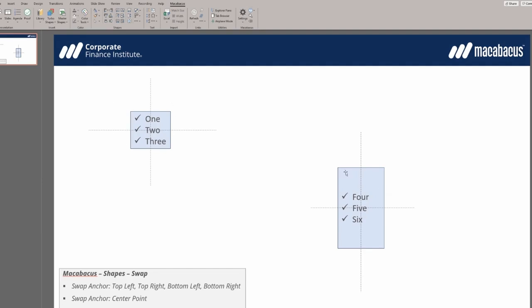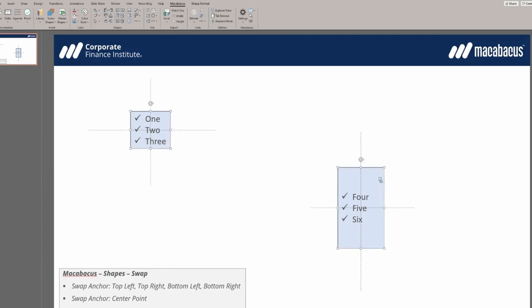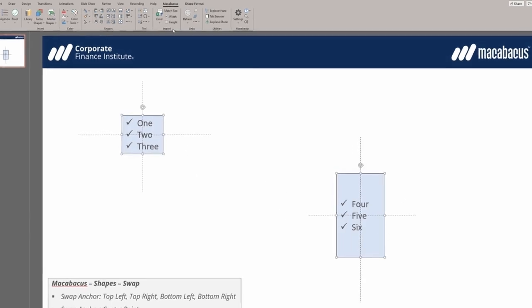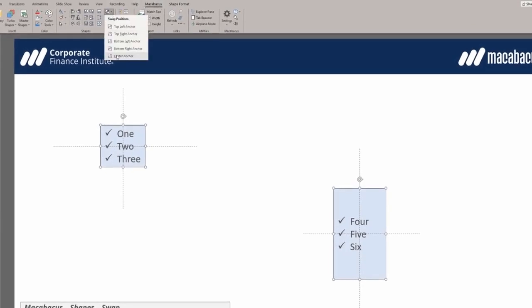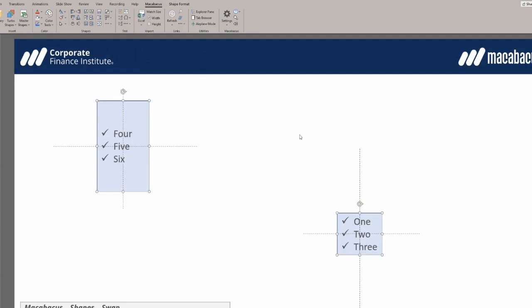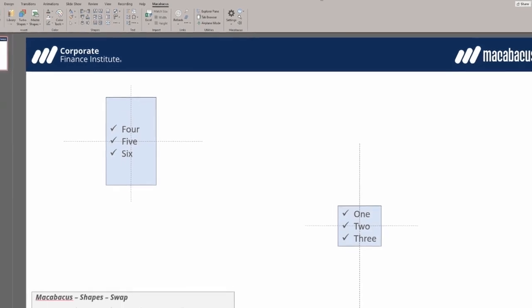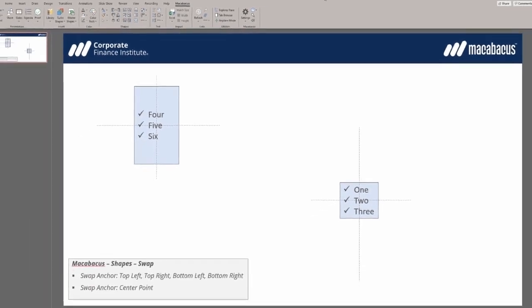To swap their positions using this anchor, first select the first shape, then CTRL select the second. Navigate to the Macabacus ribbon, go to swap positions, and select center anchor. Upon clicking, the shapes will instantly swap positions based on their center points.